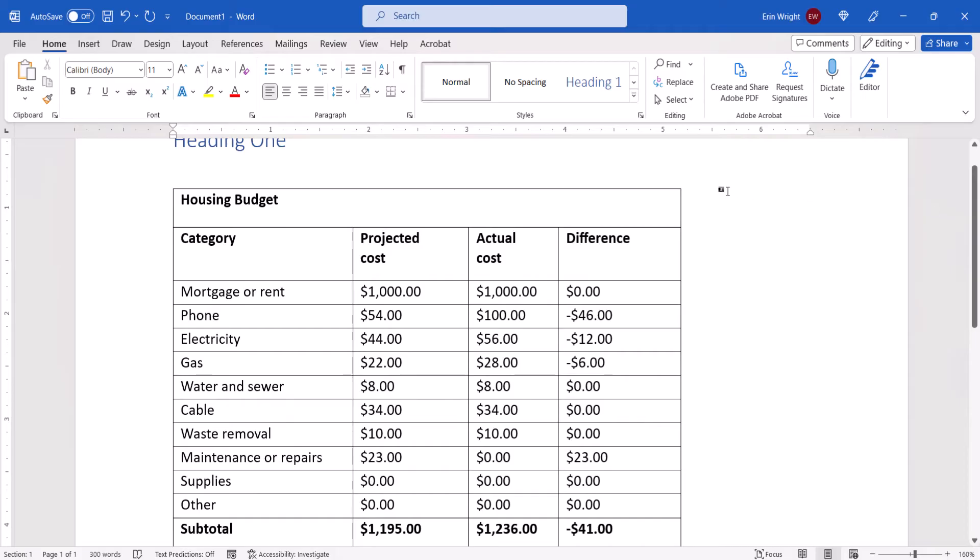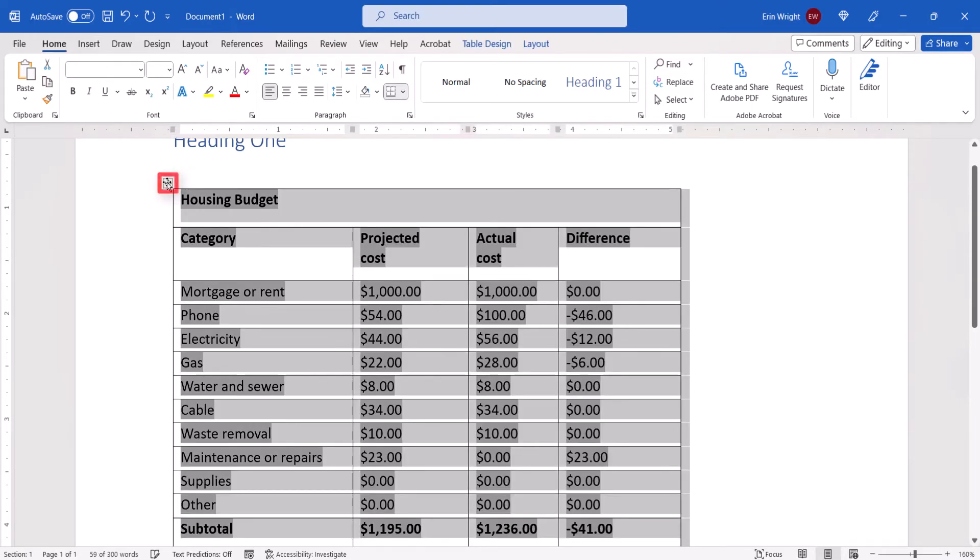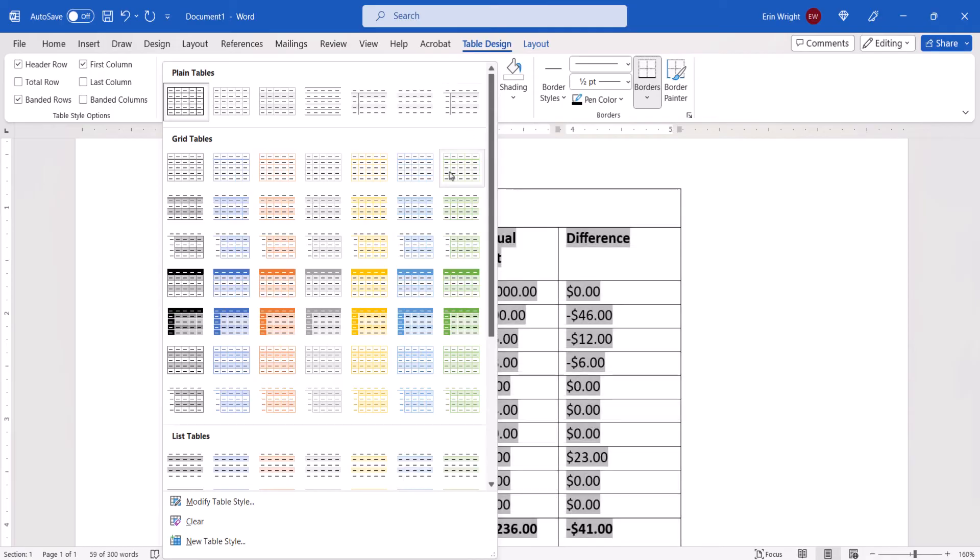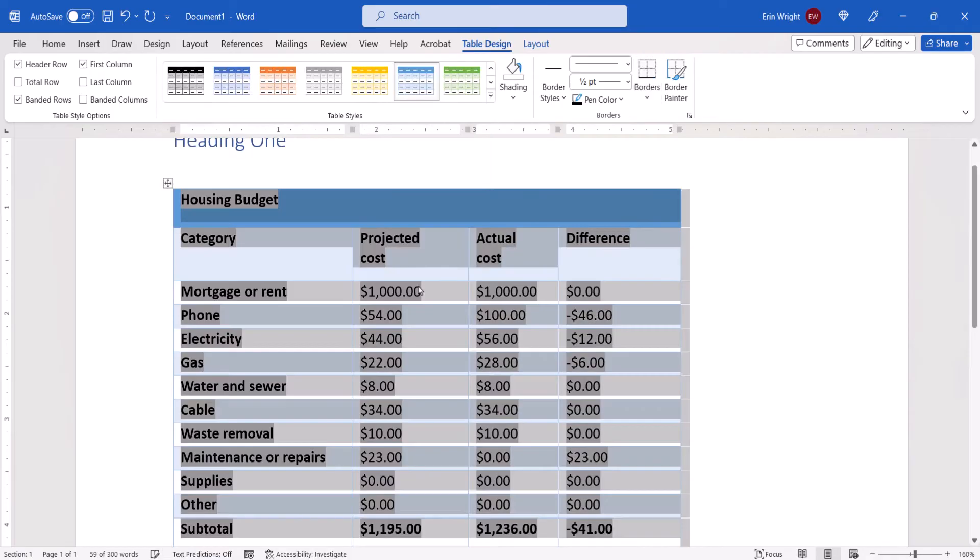If you chose any of the pasting options other than Picture or Keep Text Only, you can now select the table, select the Table Design tab, and adjust the formatting as you would any other table created in Word.